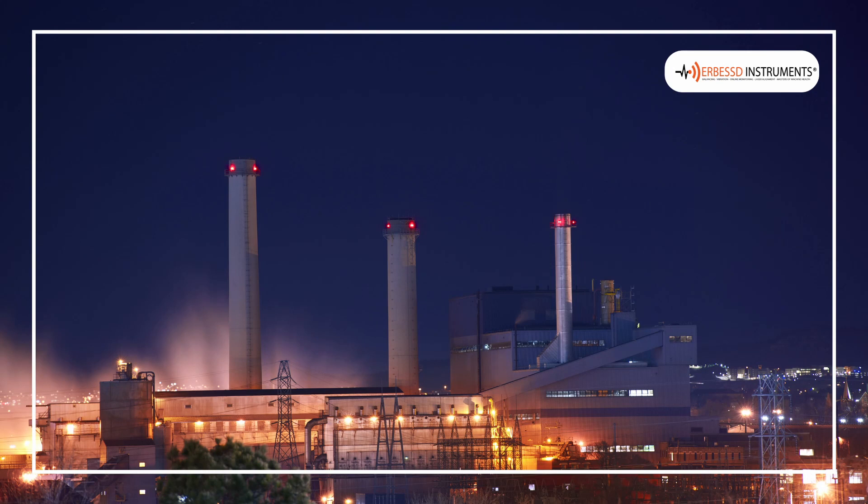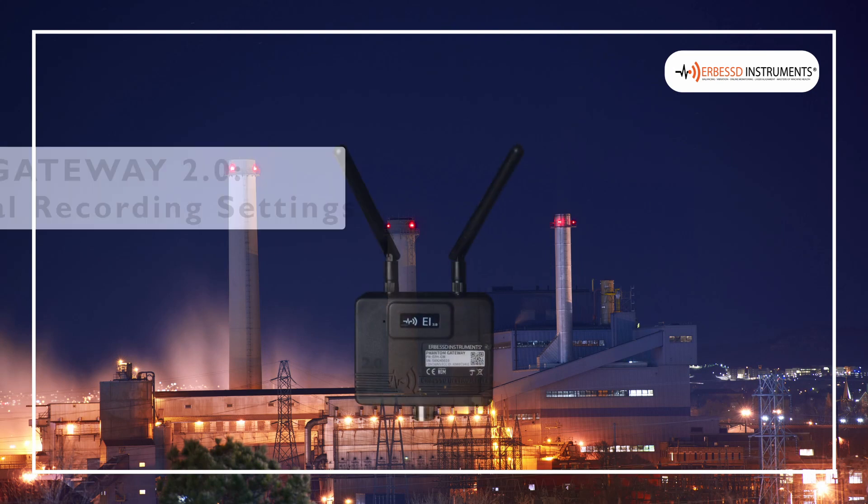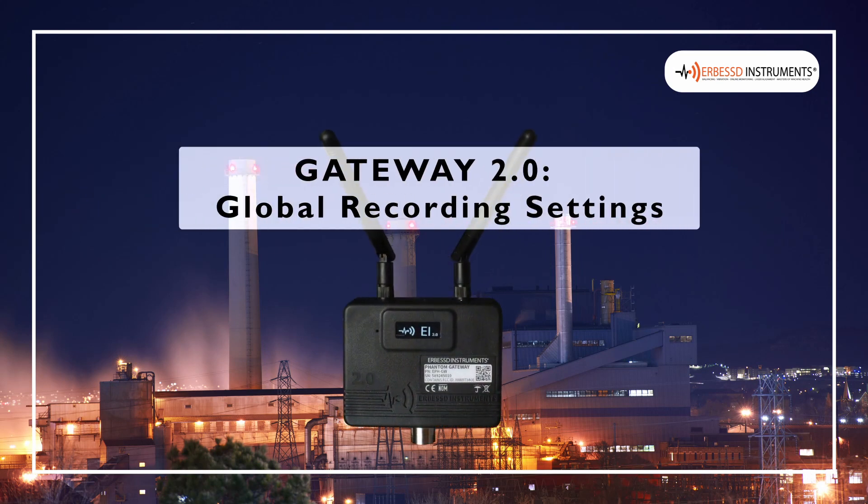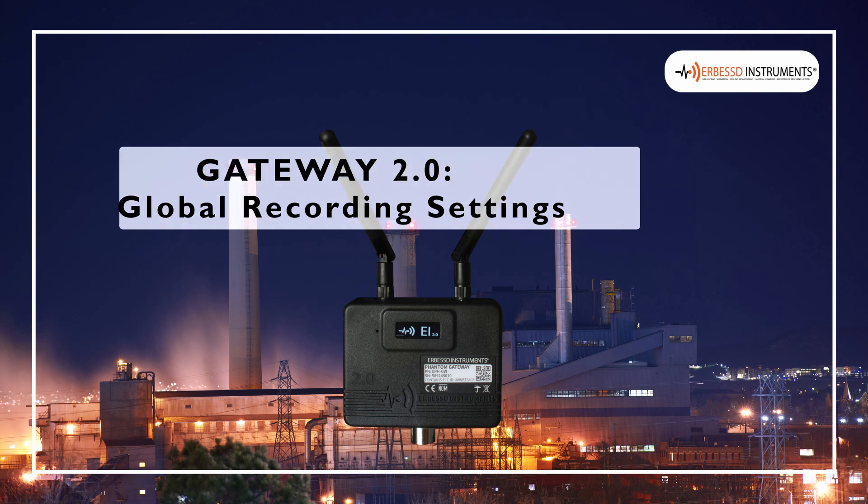Welcome to a new Airbus Instruments Tutorial. In this video you will learn how to modify the Gateway 2.0 global recording settings.